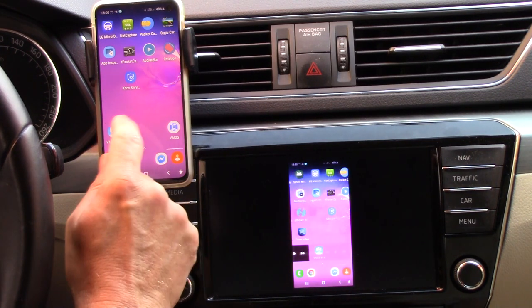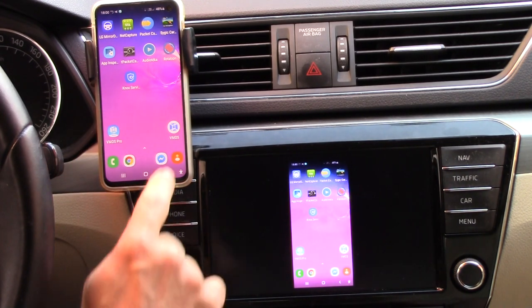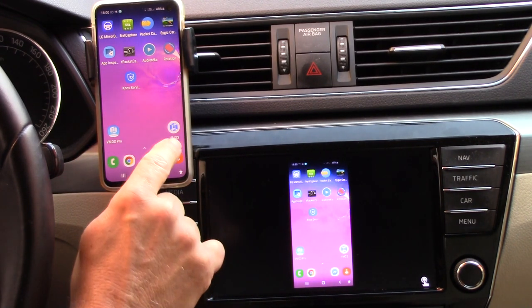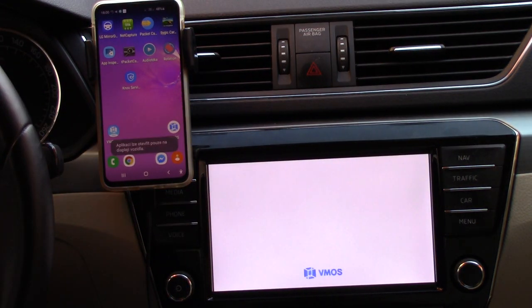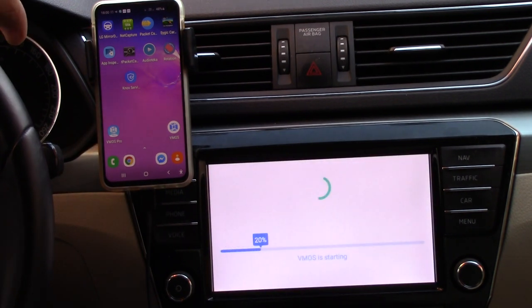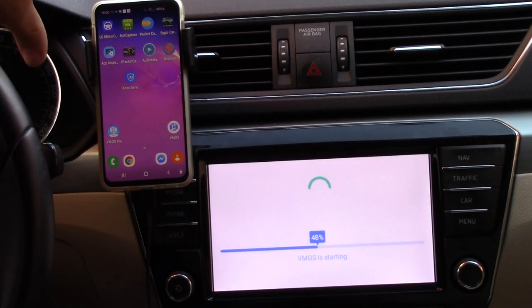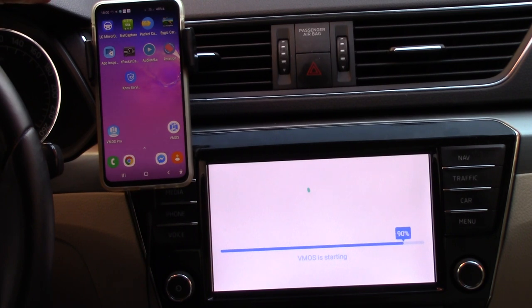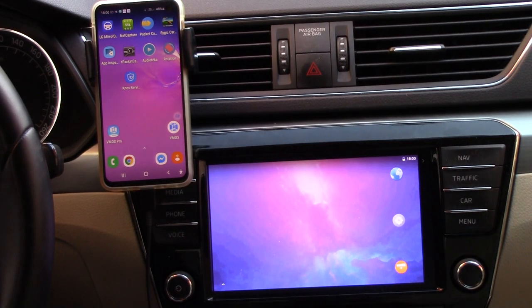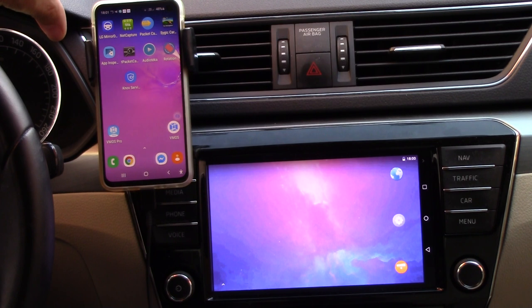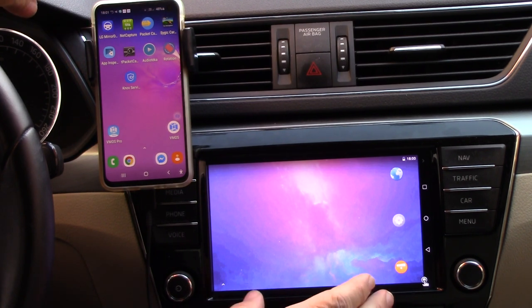Now I will start a new application. It's a new application from my phone called vMOS. What is it? This is a virtual phone. At this time I have two phones in one physical phone. This is my Samsung S10 physical phone, and inside is a second phone with Android 5, and this second phone is for mirroring your virtual phone to your car display.